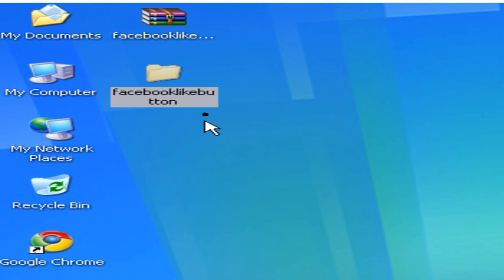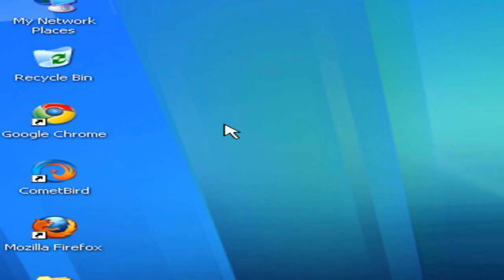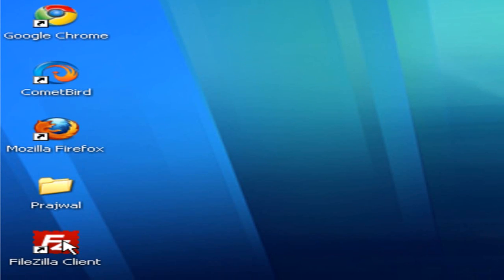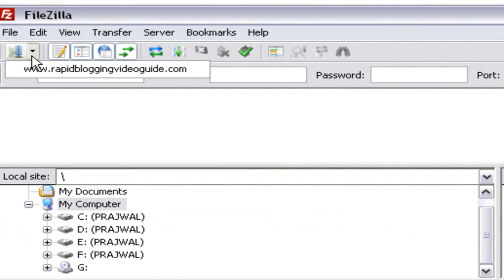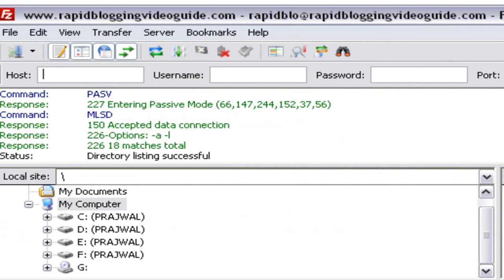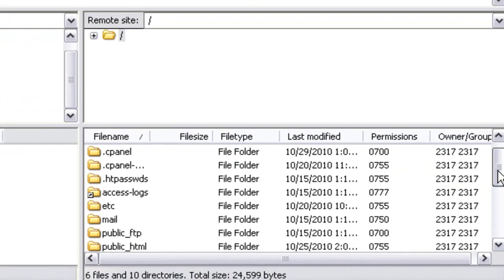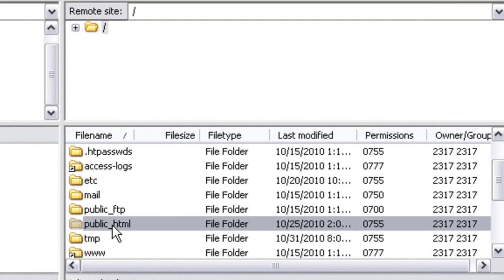The next step is uploading the Facebook Like Button plugin files onto your blog. To do this, open your FileZilla FTP software. Once FileZilla is open, go to your Site Manager and click on your domain name to connect to your server. Once the connection is established, go to the public_html folder to find the WordPress files installed on your blog.